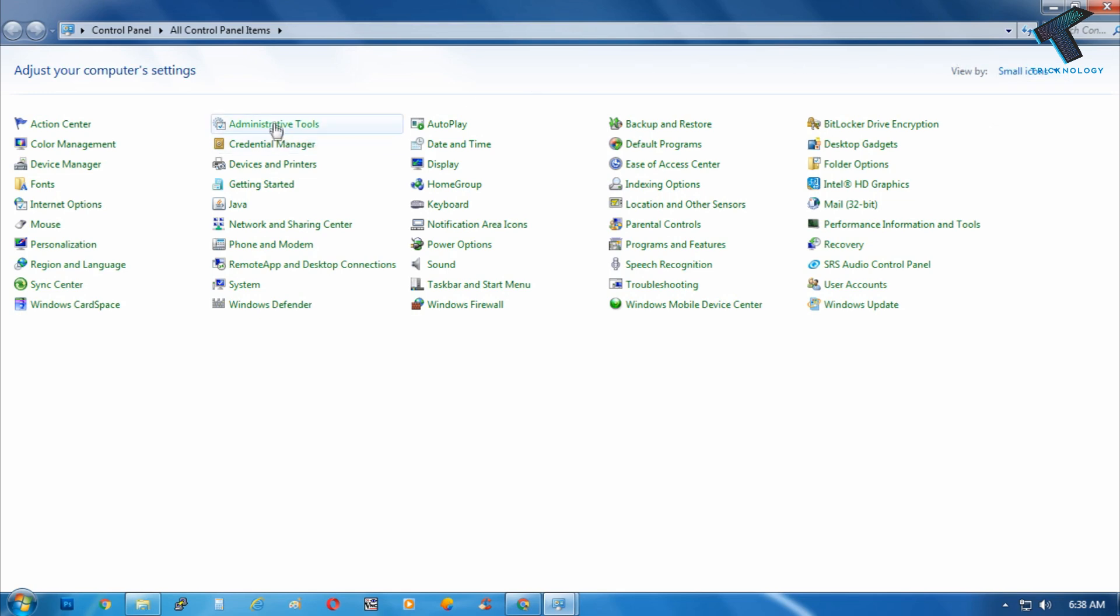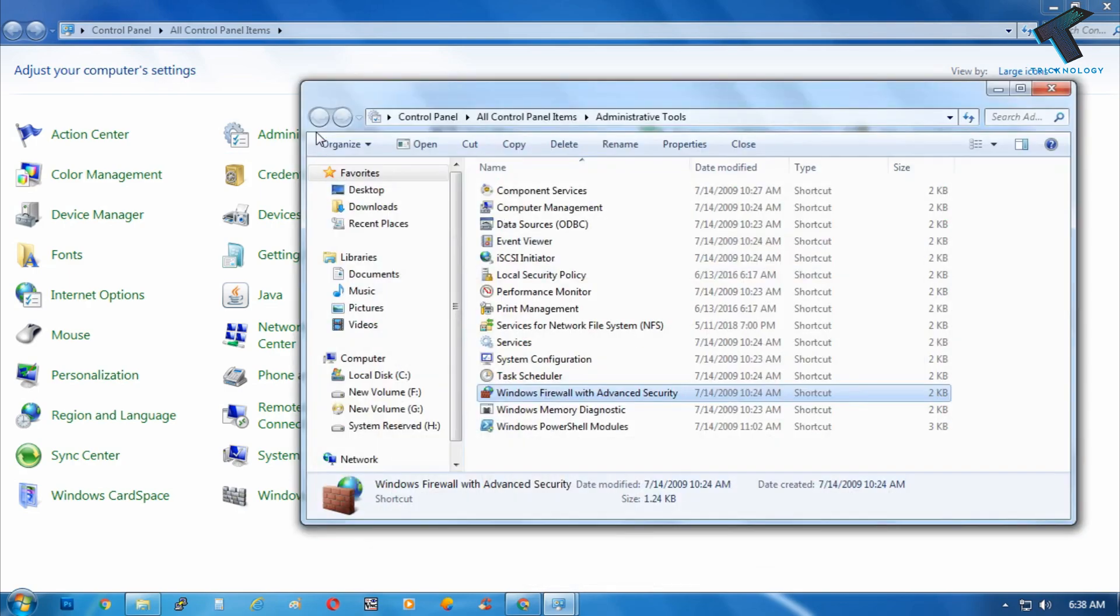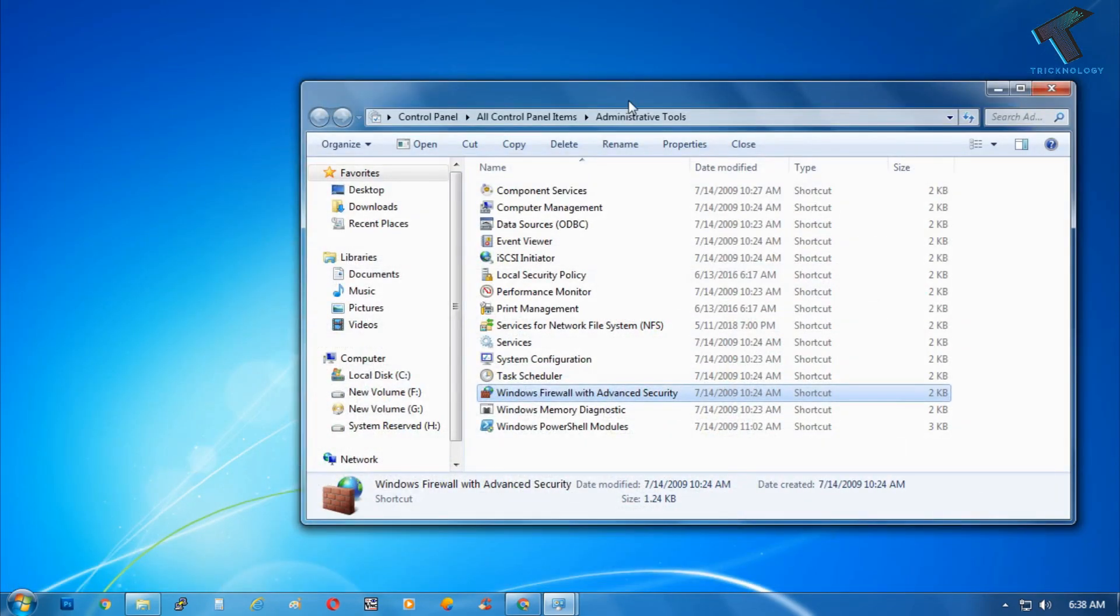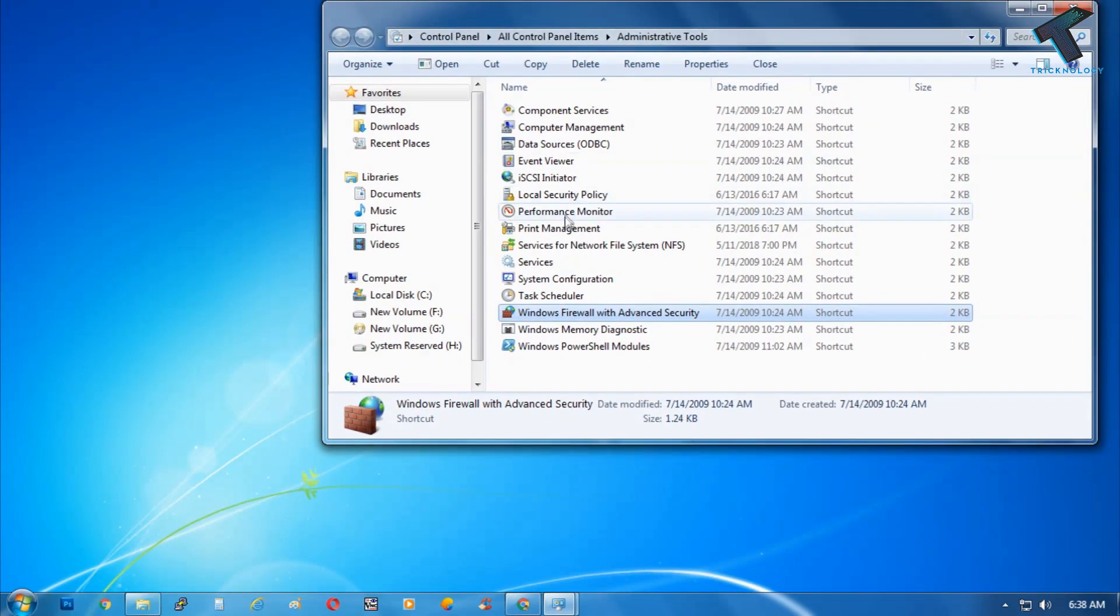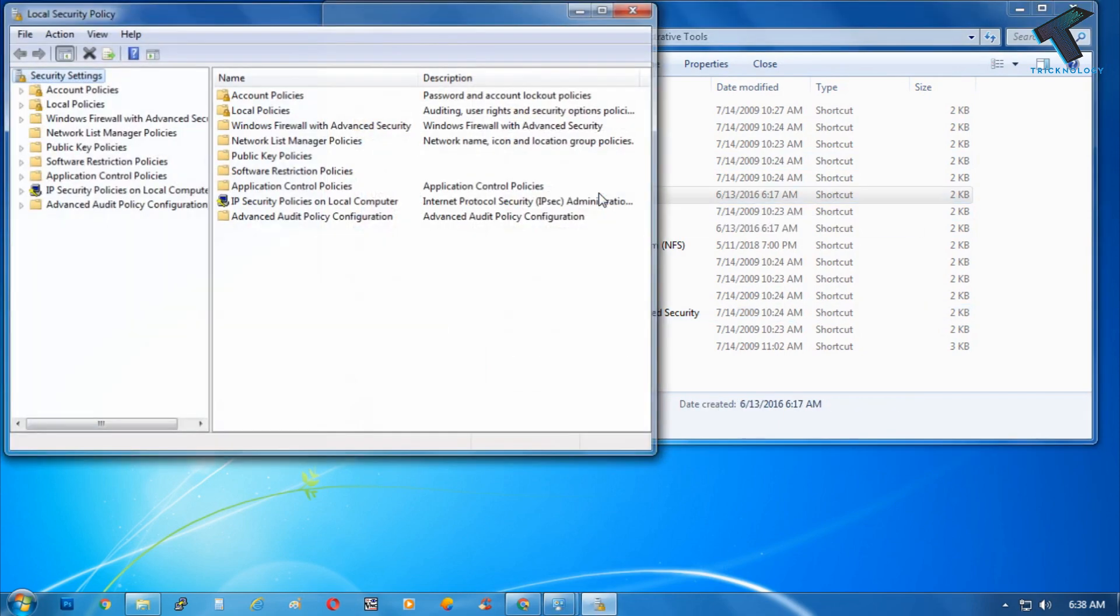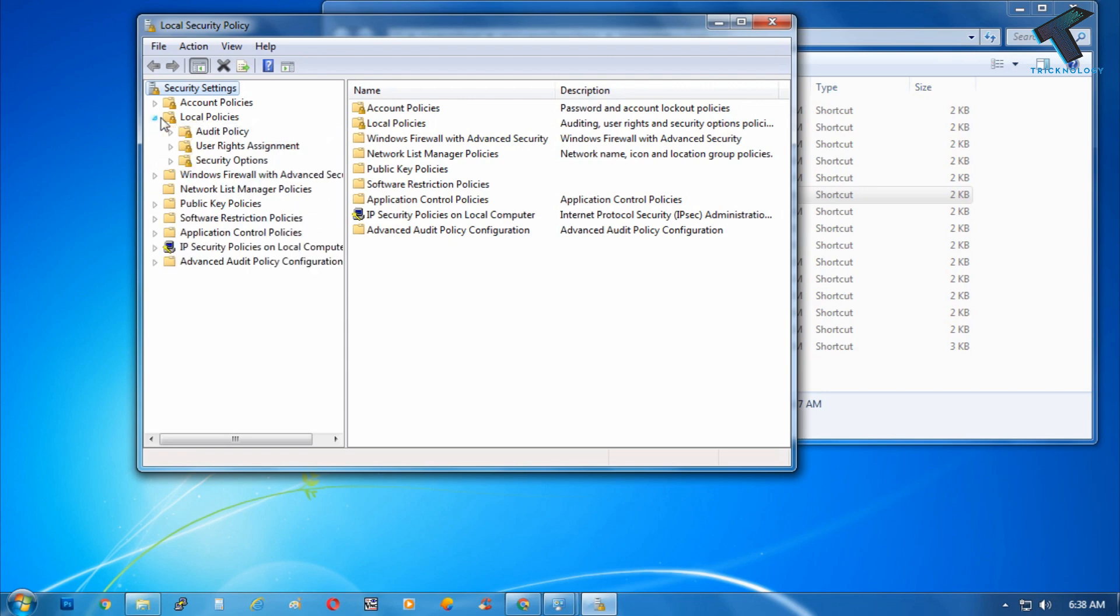After that, you have to go to the Administrative Tools. Click there and then double-click on Local Security Policy.